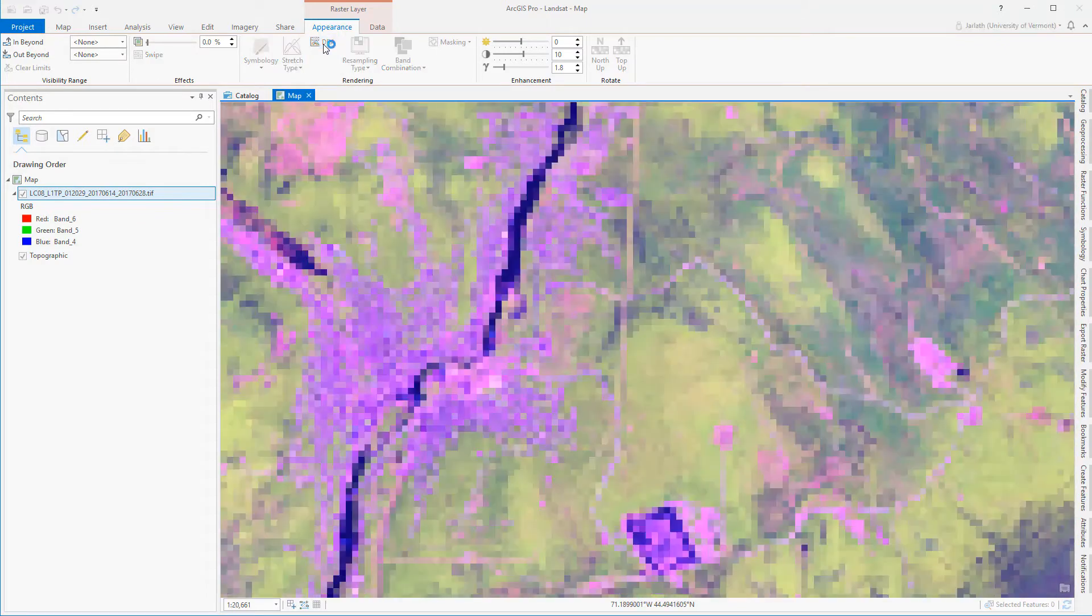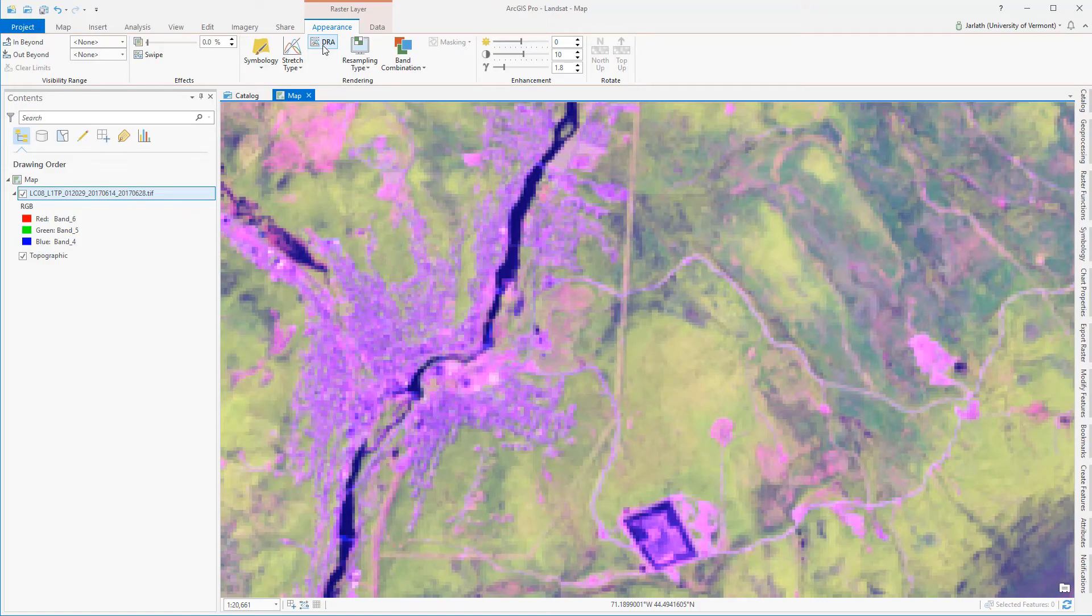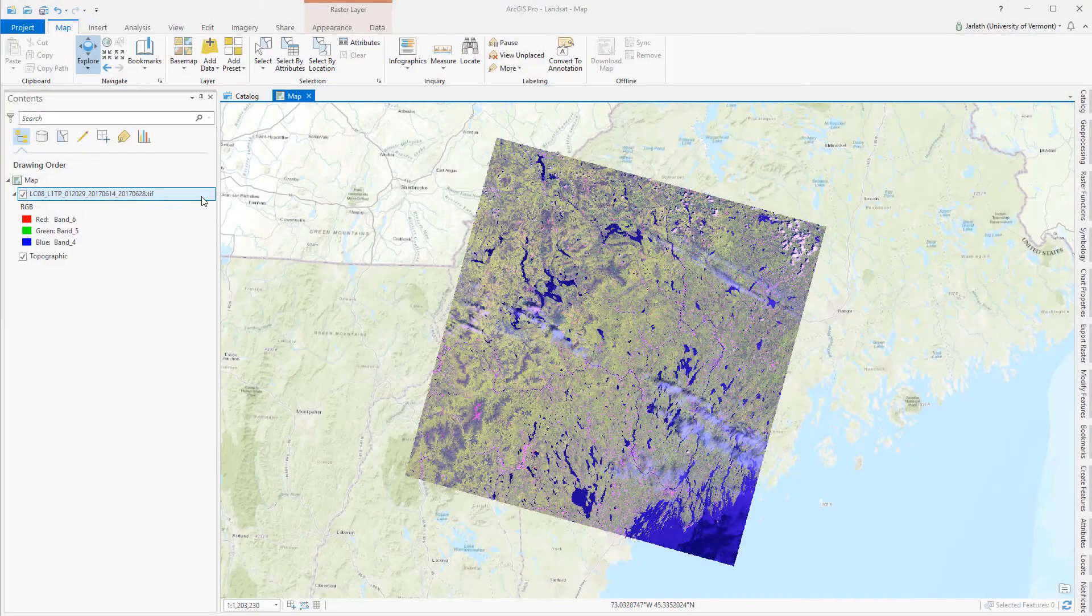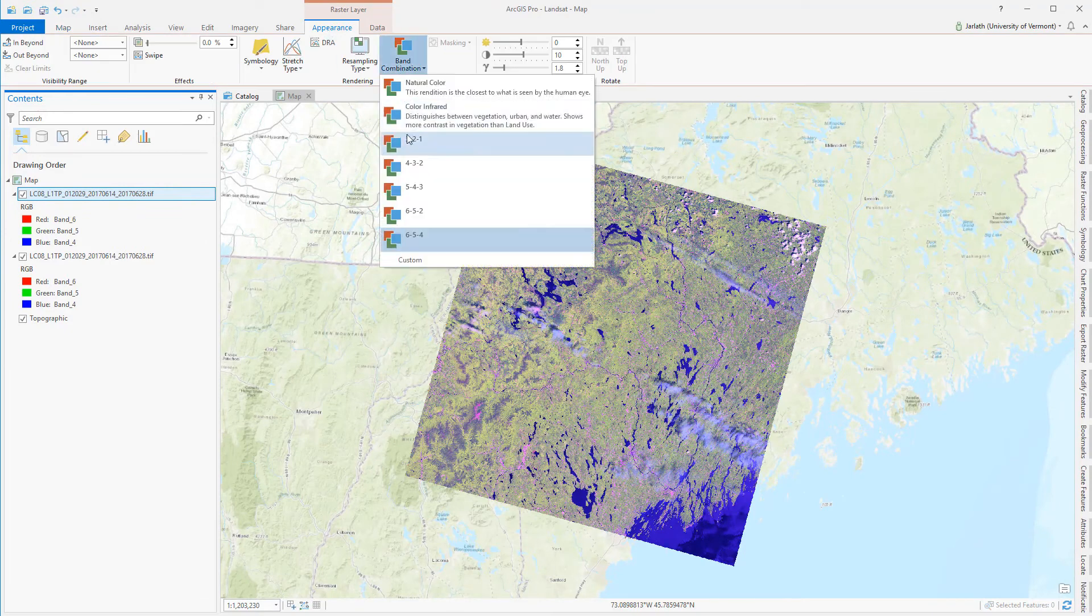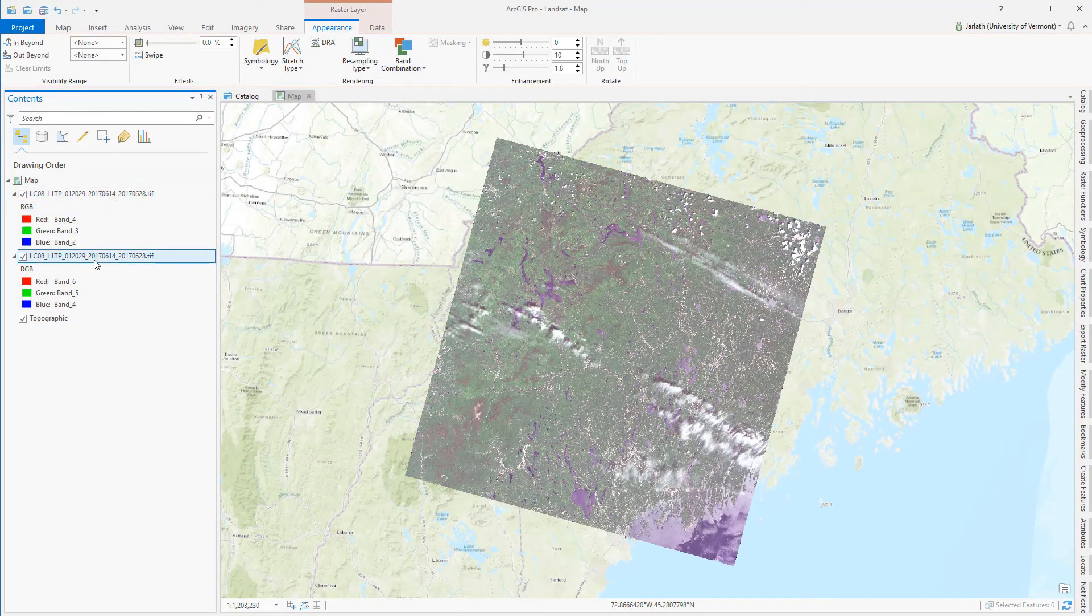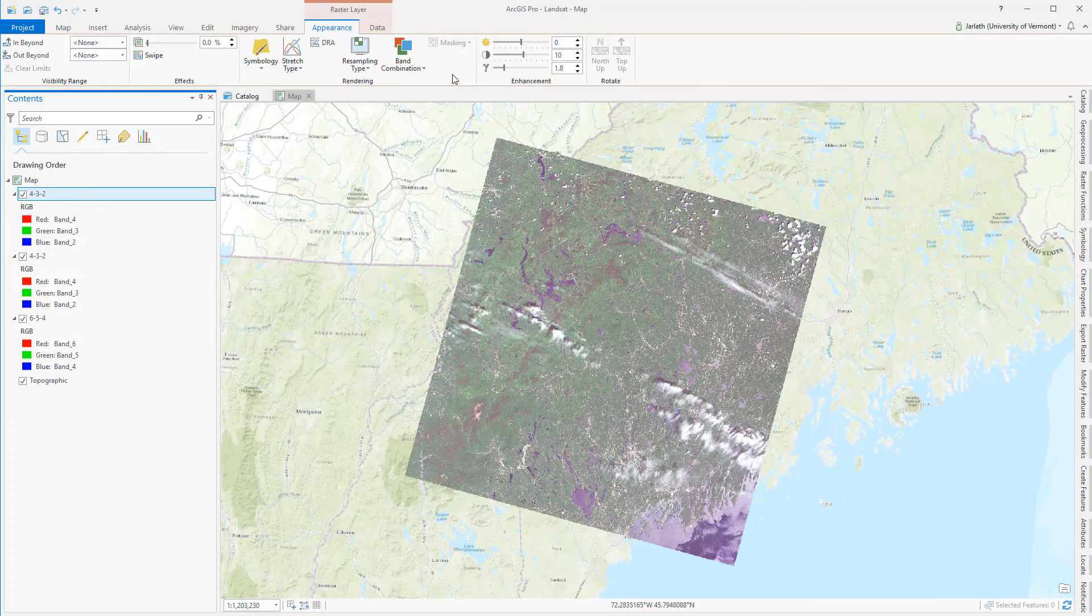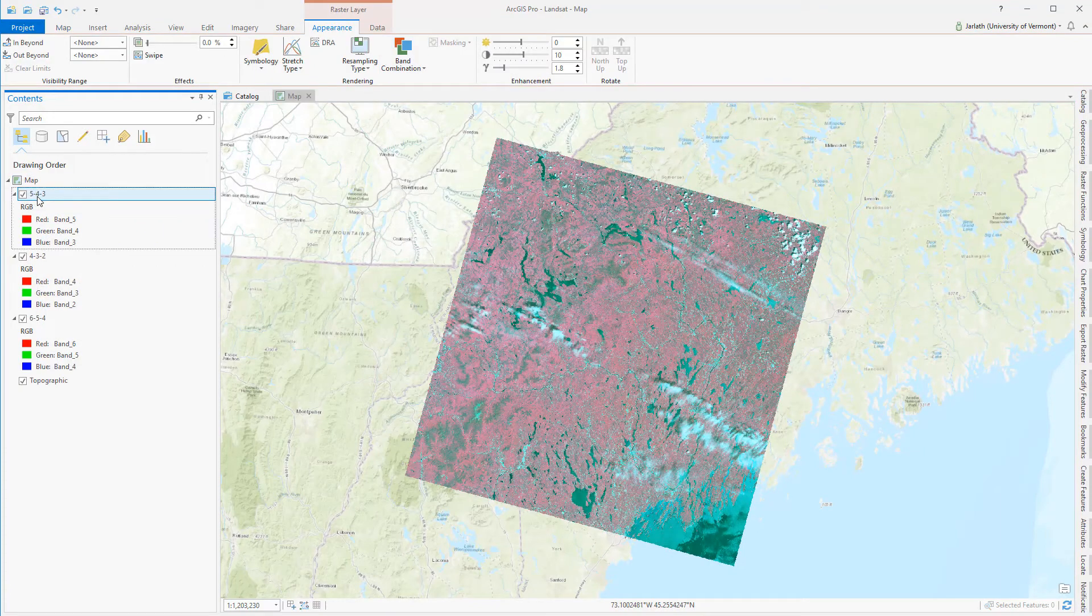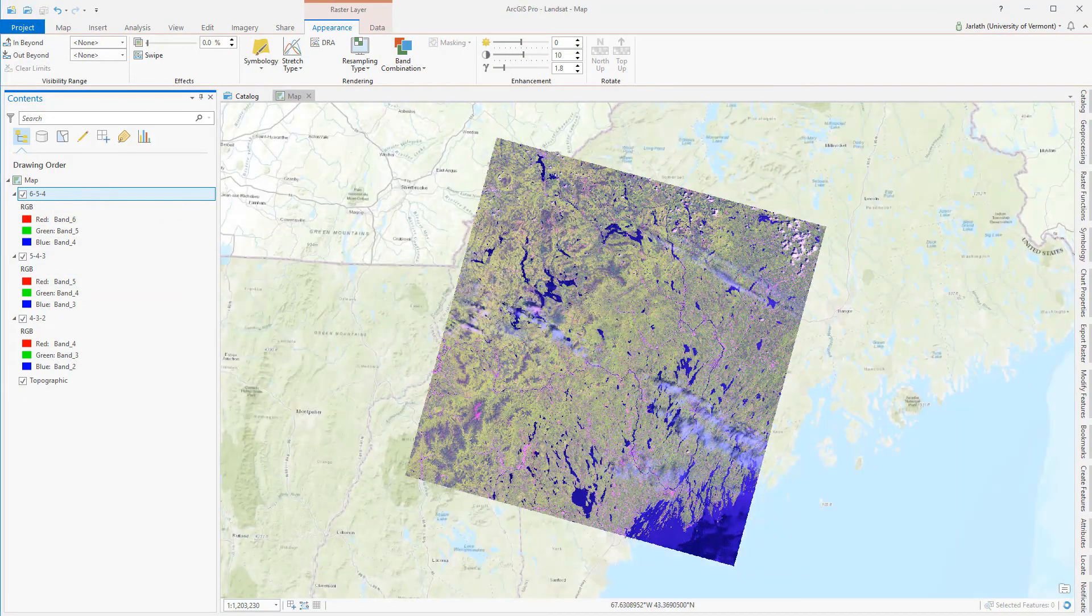Remote sensing is an art and a science. Determining the best symbology takes a bit of trial and error. To make it easier for me to compare the different band combinations, I'm going to copy and paste the raster layer in my table of contents, and adjust the band combination for each one of these layers, and then give each layer a meaningful name for quick reference.